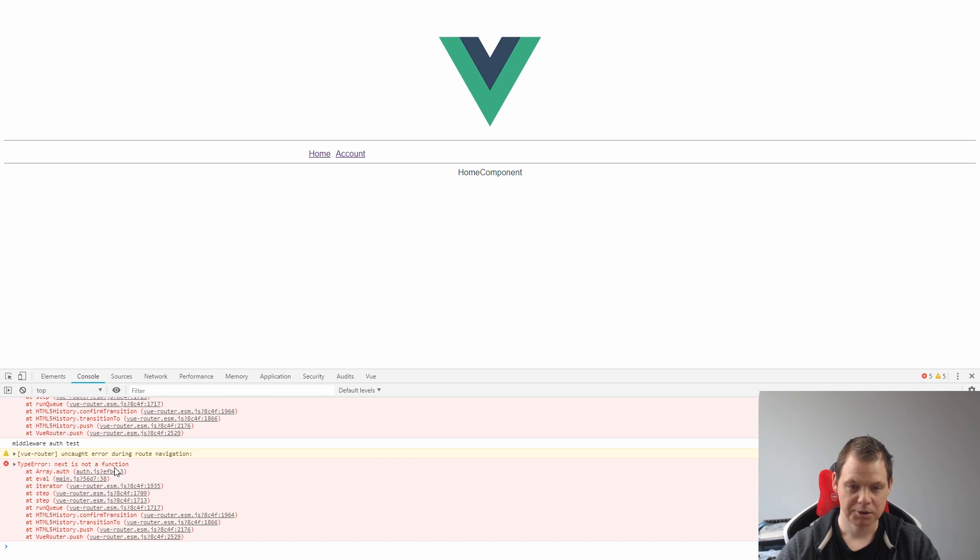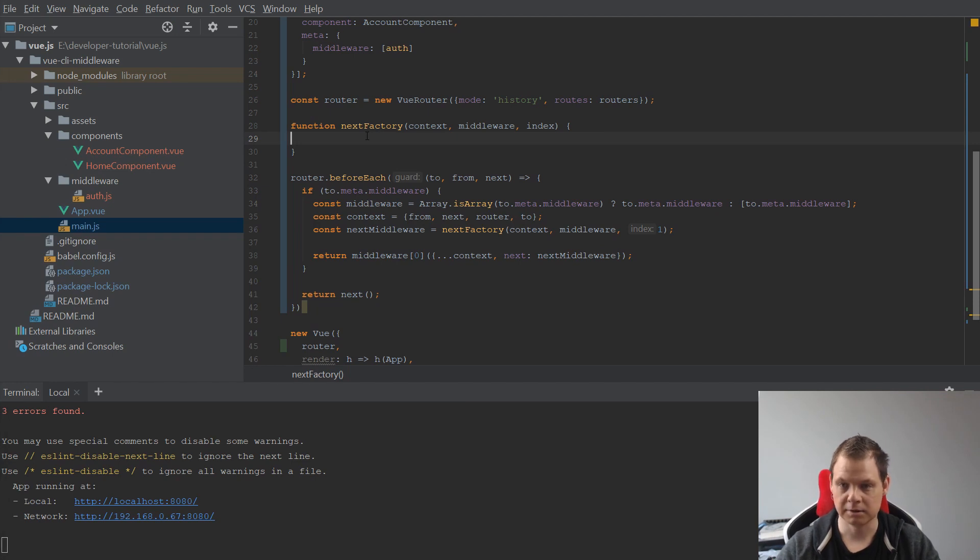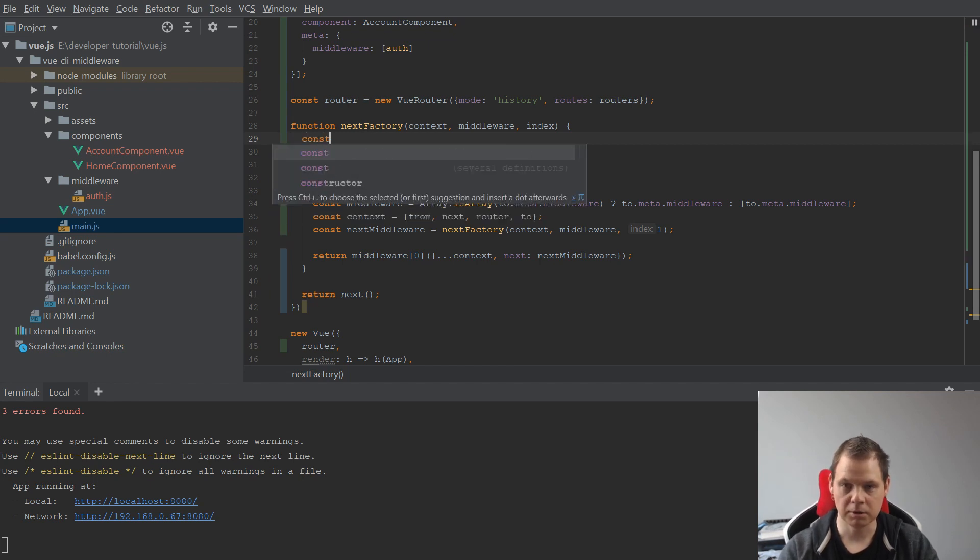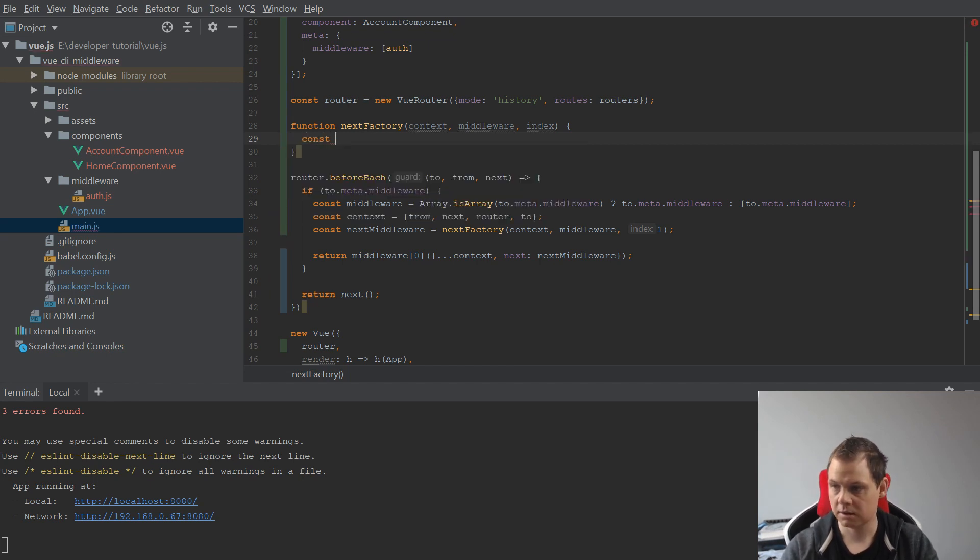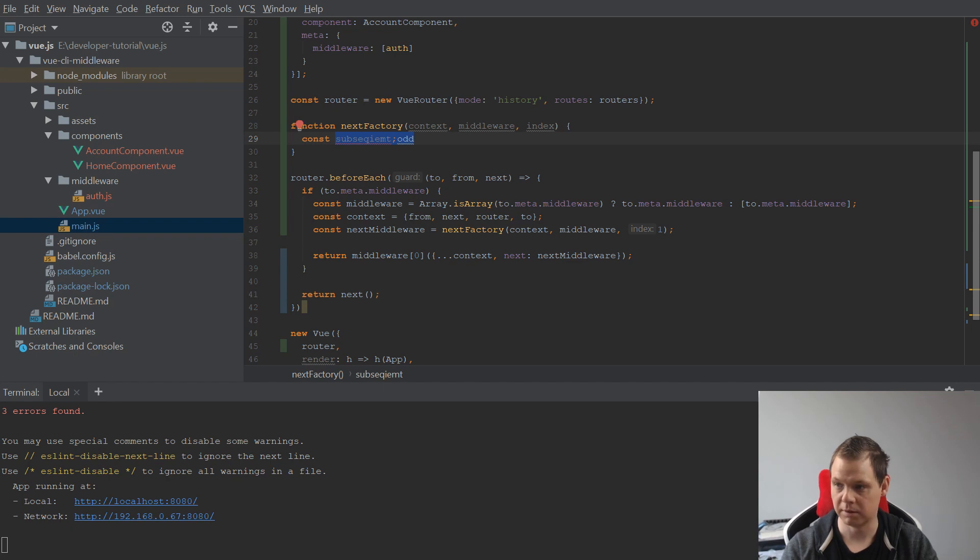So let's go back to the code. Now we want to make the next factory finished so we don't get the error on the project. So let's make one here, constant subsequentMiddleware, it's equal to middleware index.